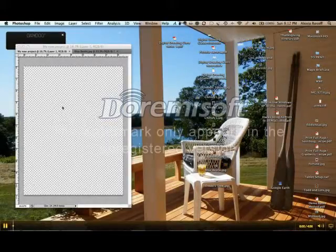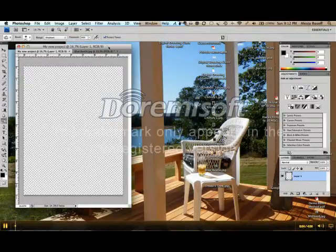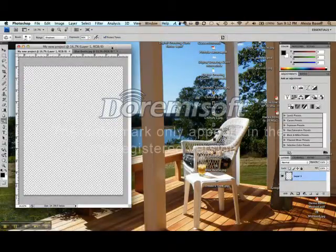Hello again, digital artists. Welcome back to Photoshop. We're going to talk about layers in this video.